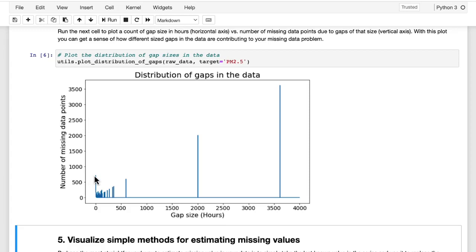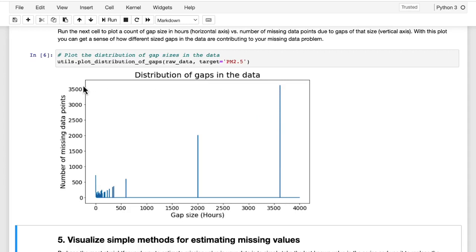As you move to the right, you can see that the largest gap size is around 3600 hours, or about five months that a particular sensor went down. When you look at how many individual hourly data point gaps of that size this is responsible for, you can see that's also about 3600. So what this means is that this peak is showing you that there is just one single gap of about 3600 hours or five months in the data.